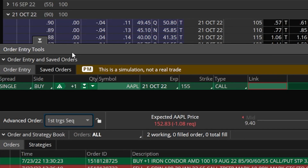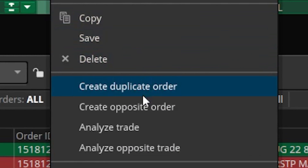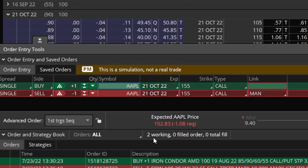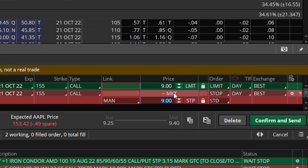First trigger sequence means the first order triggers the second, the second triggers the third, and so on. To create the second order — our stop — right-click on the order ticket and click "create opposite order." We now have a closing ticket, and we could flip it from limit to stop and set an activation price of $7, essentially saying: if I buy for $9, put out a stop to protect me at $7.